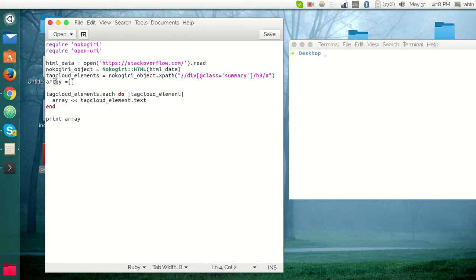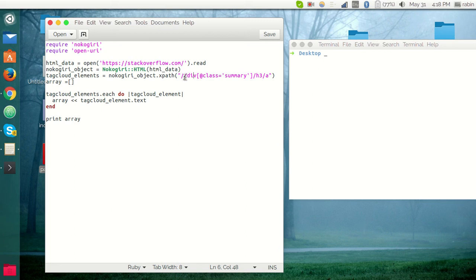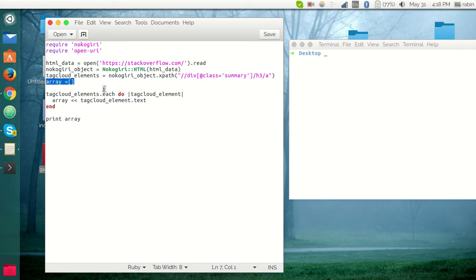After this we have the XPath expression here to parse the document. We have used the same one that I described earlier: div class summary, h3, and anchor tag.